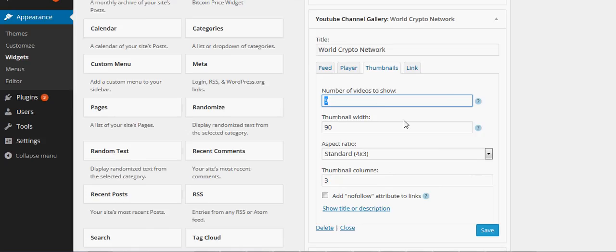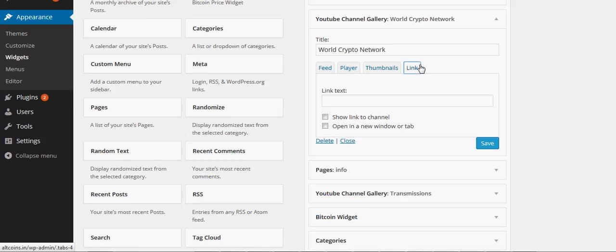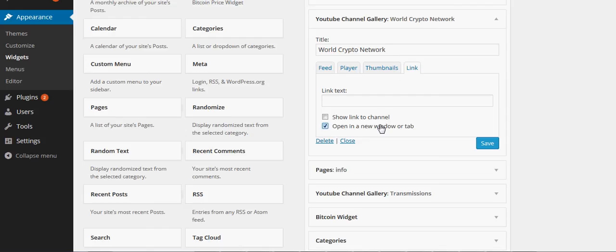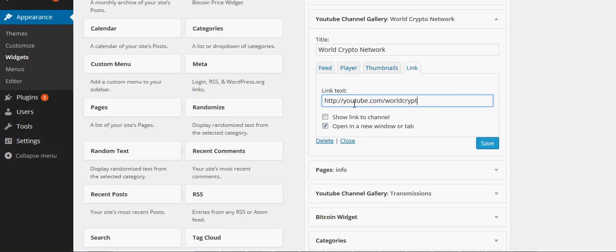You could have a whole bunch, you could just have three for example. A cool thing is if you want you can have the link open in a new tab. So let's say it's youtube.com/worldcryptonetwork. I don't think that's it, but let's just say it is.